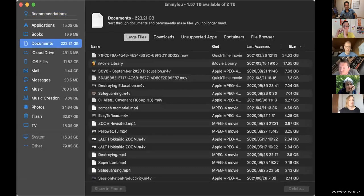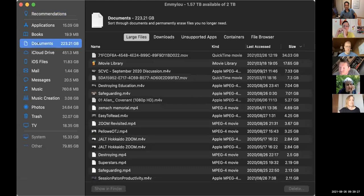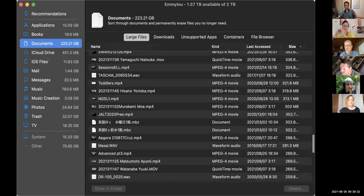Right there on the left side you can see everything pretty granularly as to what's taking up your space. You can just click on any one of those files and hit delete, and you've immediately just made some space.